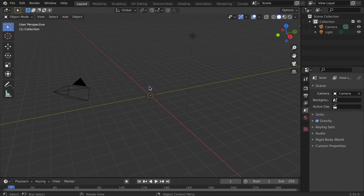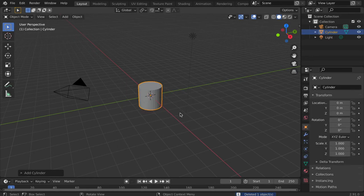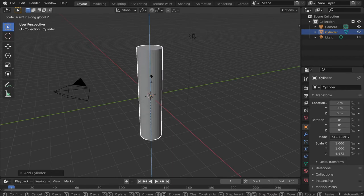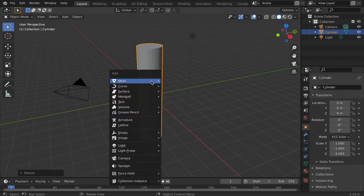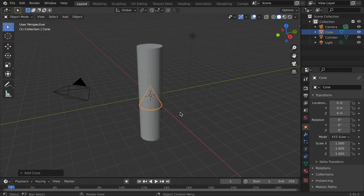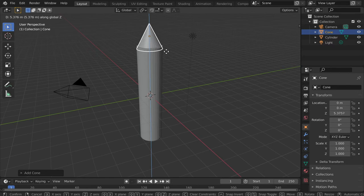Blender has various base meshes to begin working from. If possible, it's best to select a shape that looks most similar to the object you wish to model. For example, a cylinder and a cone could be the beginnings of a rocket, a pencil, or a castle tower.